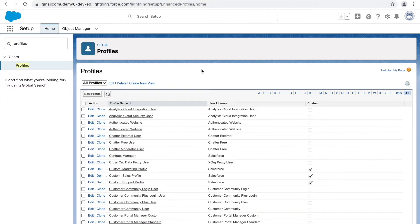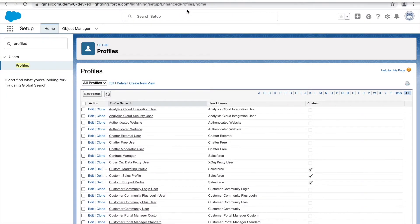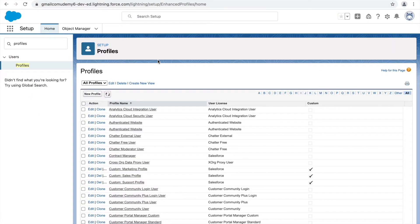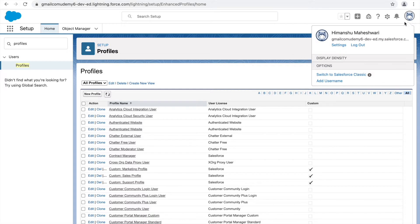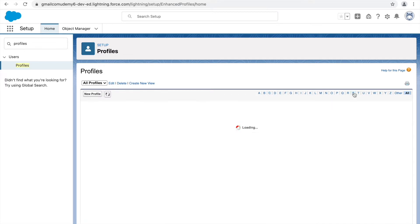I'll be switching back and forth between the system administrator view and the support manager view, so bear with me. Also, if you want to make changes to any permissions or profile-related settings, the support manager user cannot do it himself - only the system administrator can. That's why I'll be making changes from the system administrator profile, and we'll see the changes reflected for the support manager user.